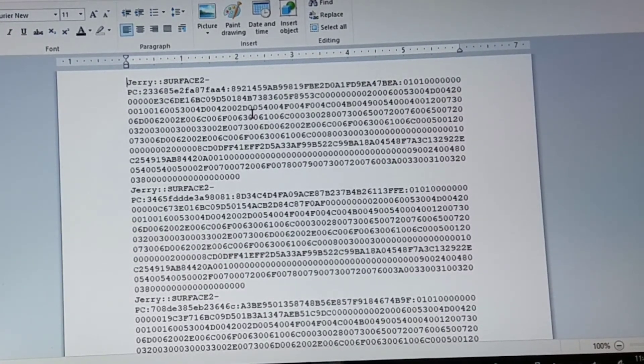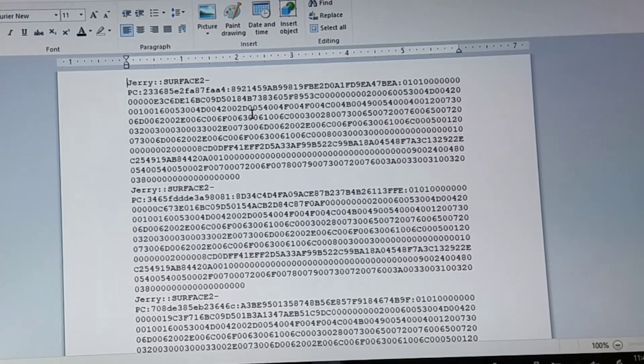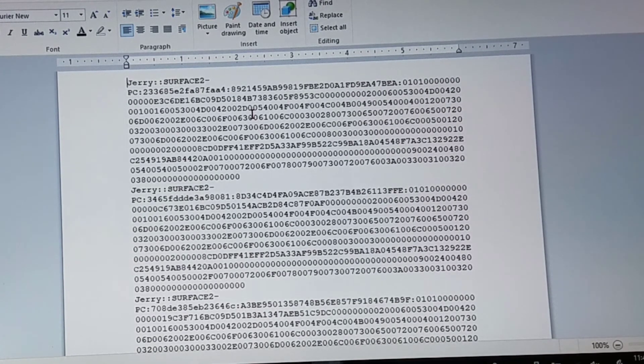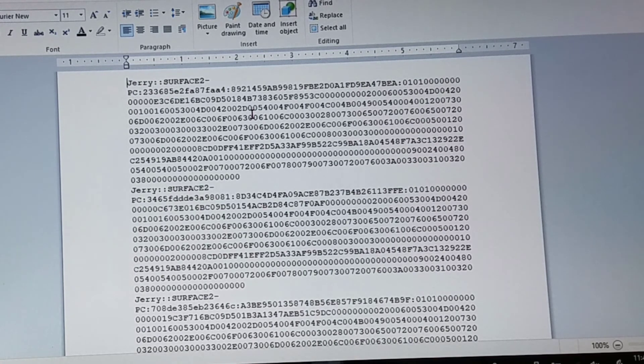And there you have it. Now, Bash Bunny has demonstrated that using QuickCreds, it can steal the user's hash without ever getting into a locked machine.